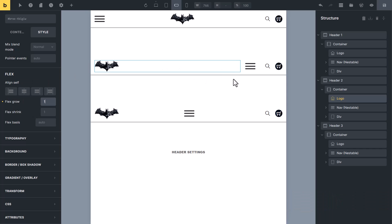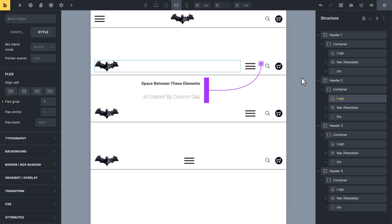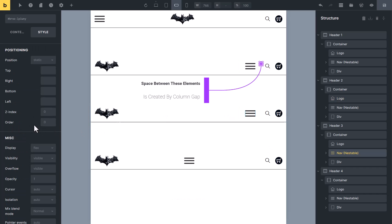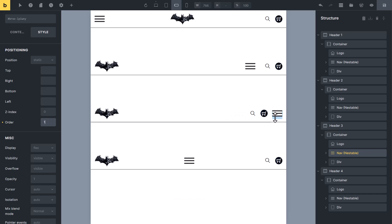If your client says they want the navigation menu in a specific position, let me duplicate it again. To move the navigation menu to the right side, select the navigation menu and change the flex order to one. As I mentioned earlier, putting a bigger value moves the item to the right side.